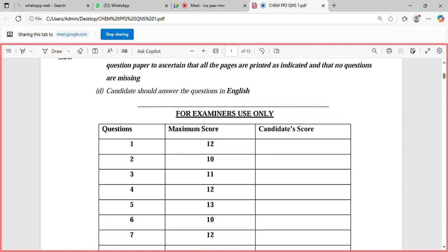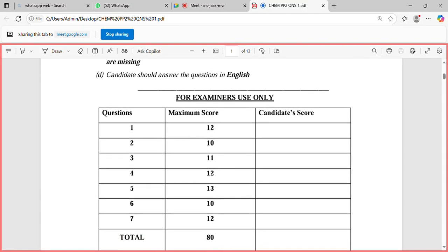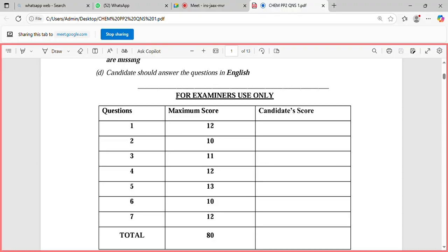The distribution of the questions: number one is 12 marks, number two is 10 marks, number three is 11 marks, number four is 12 marks, number five is 13 marks, number six is 10 marks, number seven is 12 marks.